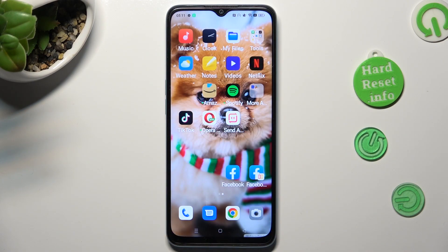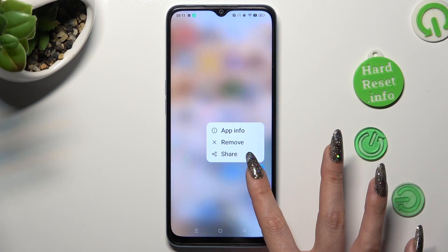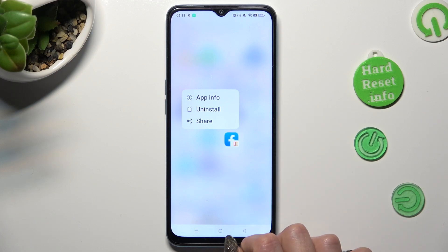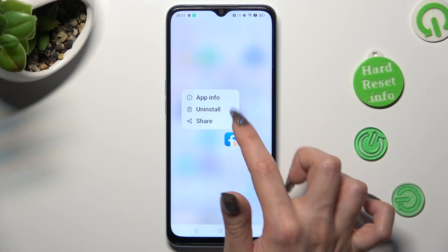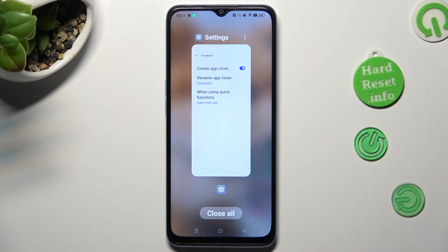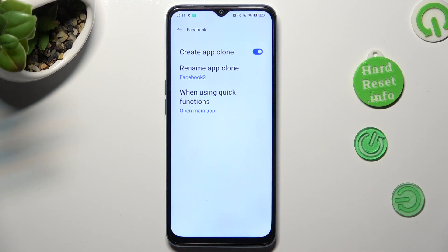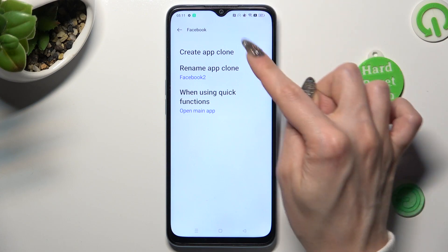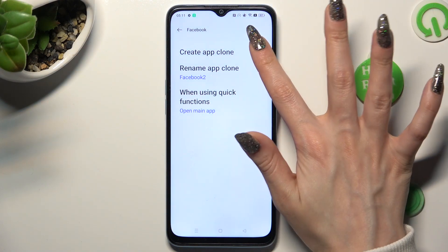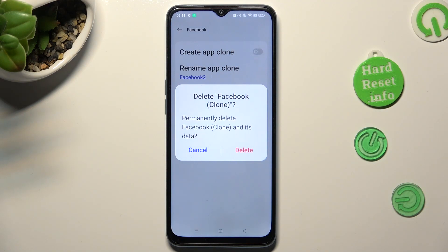If you wish to delete this app, you can hold it and select uninstall, or access exactly the same settings and tap on the blue switcher next to 'Create App Clone'. Lastly, confirm your choice in the popup.